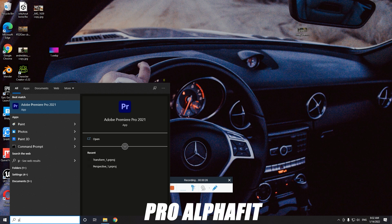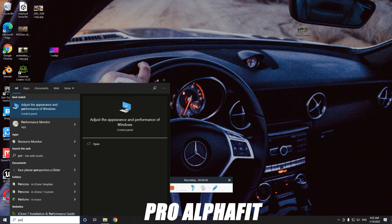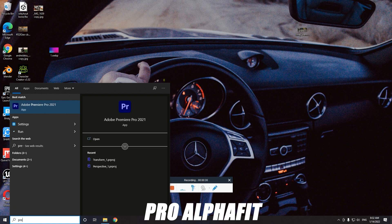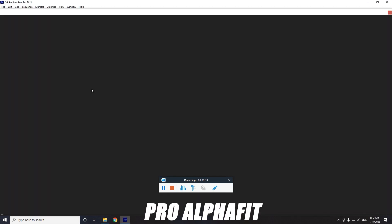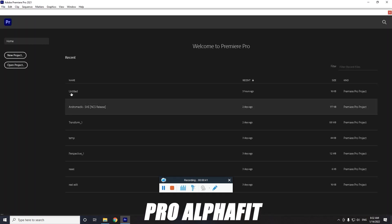First, make sure you have Premiere Pro pre-installed, because once you install it you can create your own videos. If you don't have it installed, you can buy it on the Adobe site and download or purchase it. Adobe Premiere is the best software for editing, and if you already use Photoshop or Adobe After Effects, it's a good choice to buy their whole Creative Cloud pack.